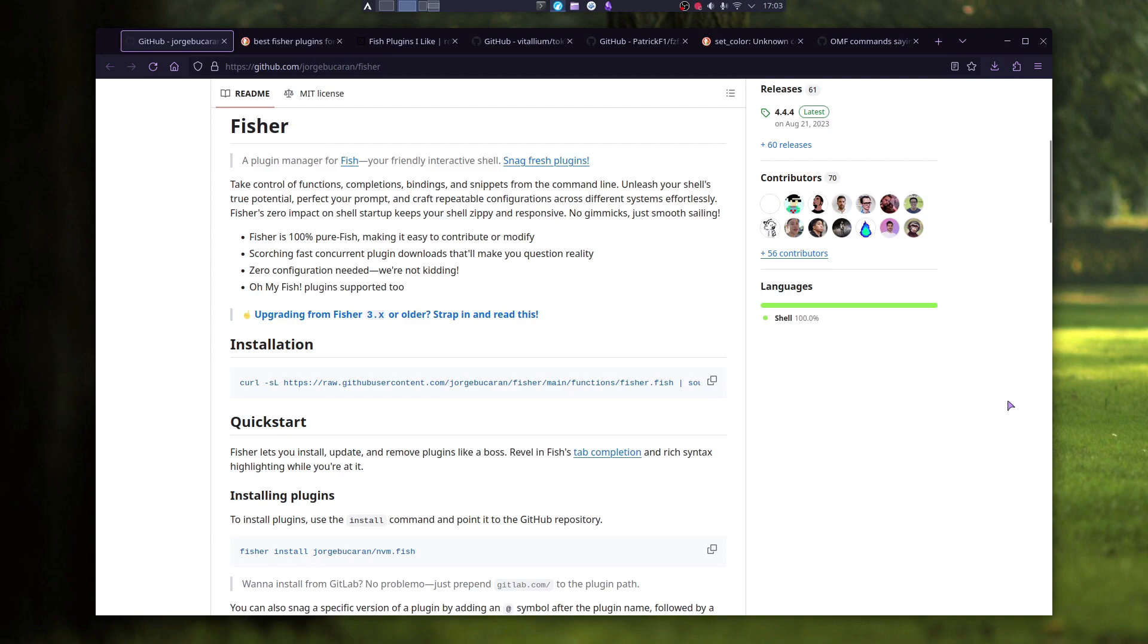And for the end, all I can say, be careful when installing plugins from the internet. Some might be old and not work properly. And for some, you might not even know what they actually do. Like I said, I don't use any plugins. If I need something, I just manually add it to my Fisher.